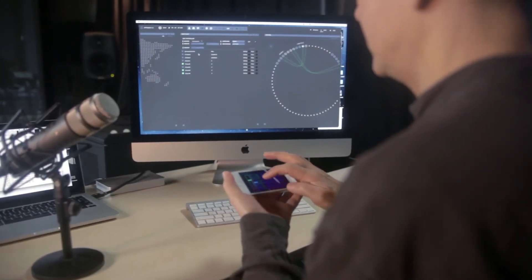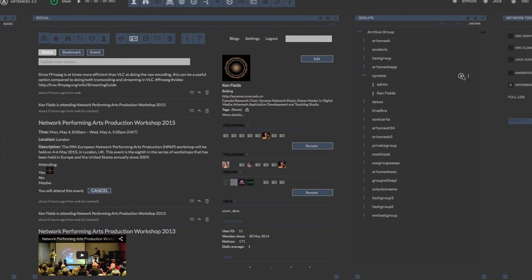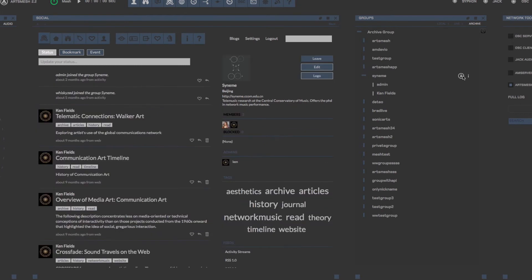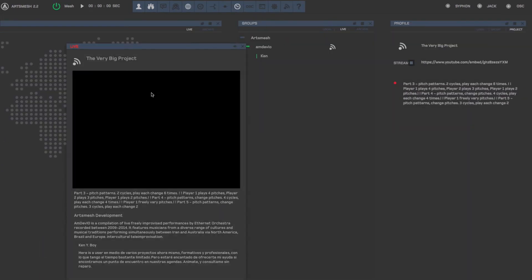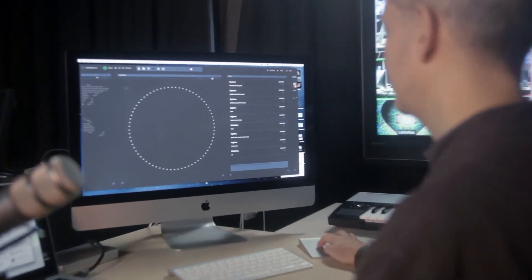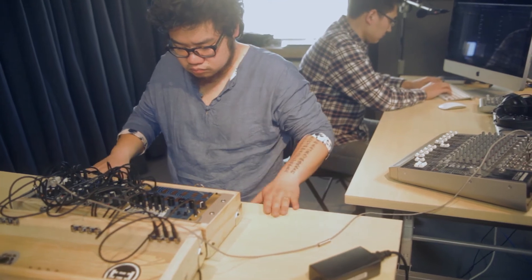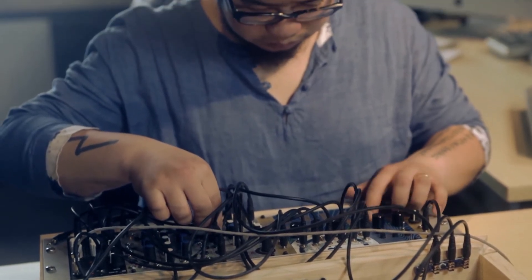Artsmesh allows you to do audio, video, and open sound control. It also brings in the project and social management aspects. The software really facilitates rehearsal — wherever you are, prior to a performance, we can work out all of the nuts and bolts from home. And with Artsmesh, now you can play with anyone, anywhere, at any time.